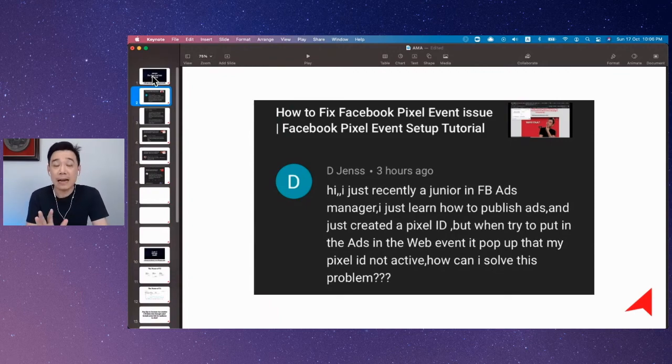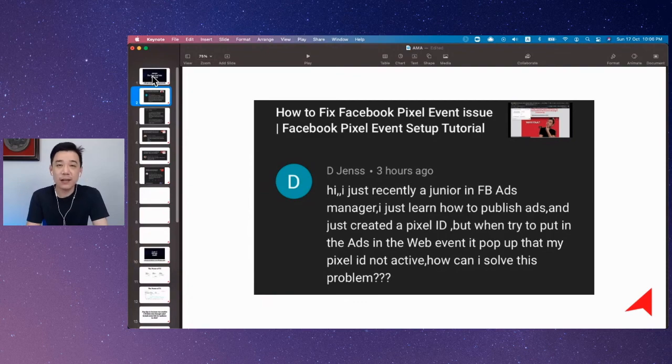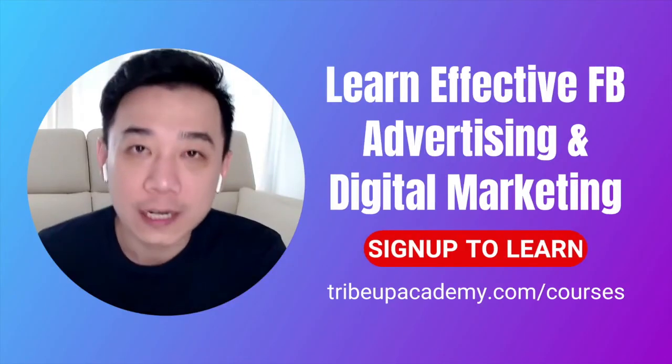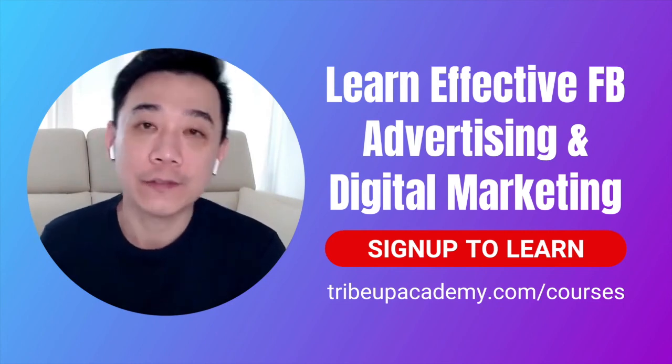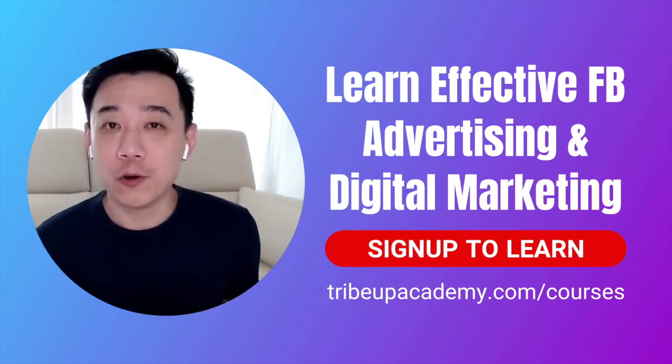Now, if you don't have a website, like I said, you can perfectly still run ads without a Facebook pixel. That's not the end of the world. I'll see you next time.